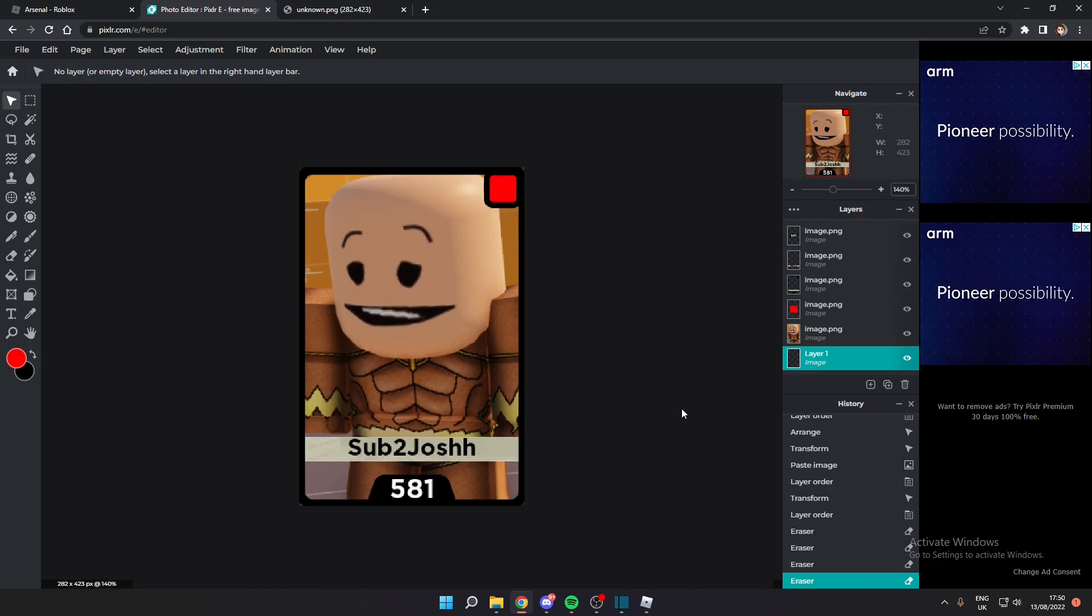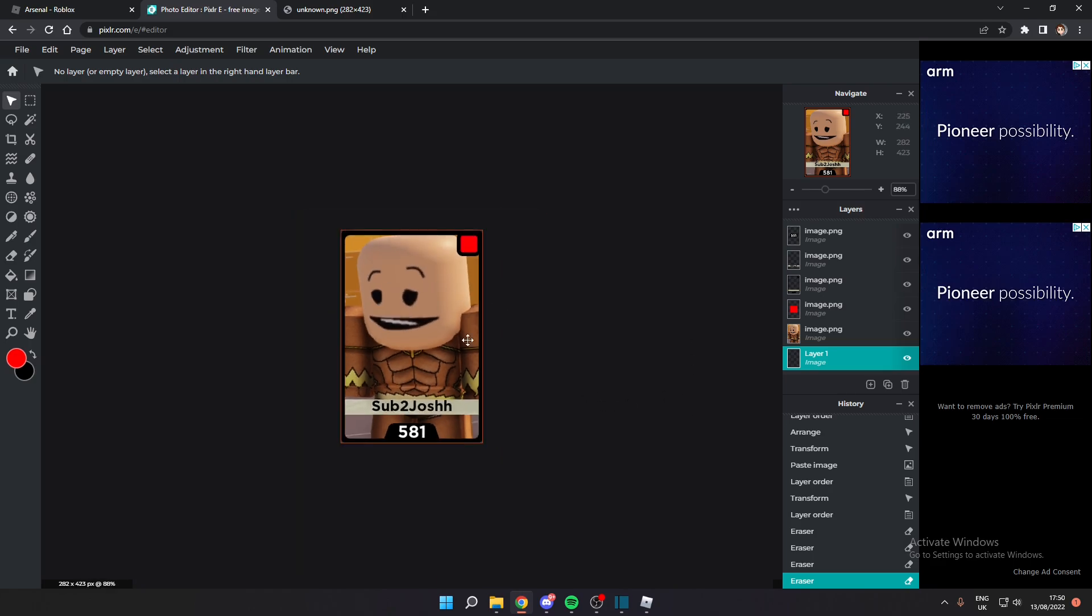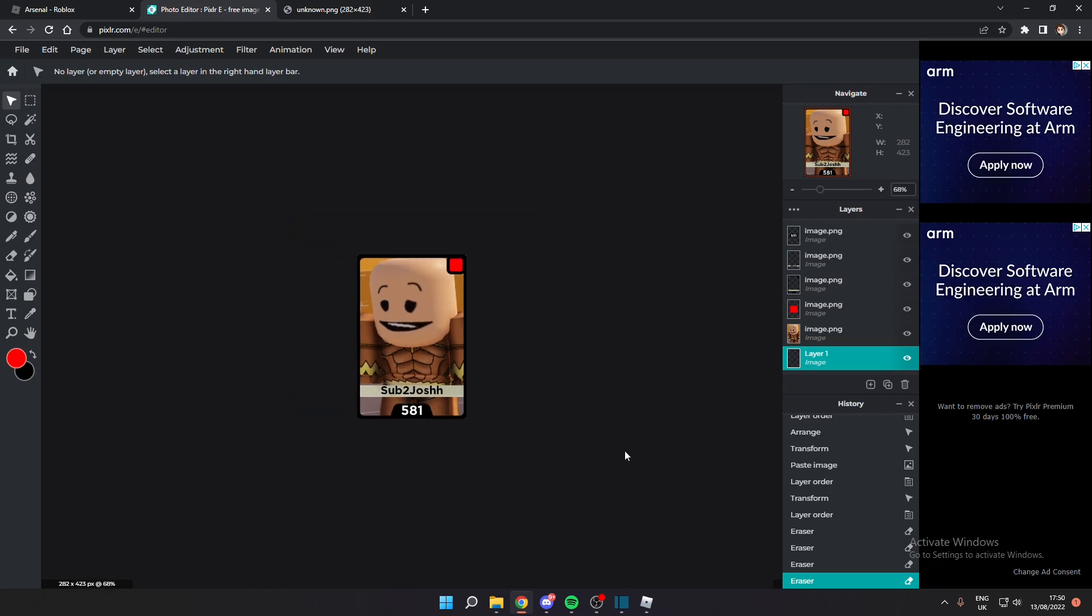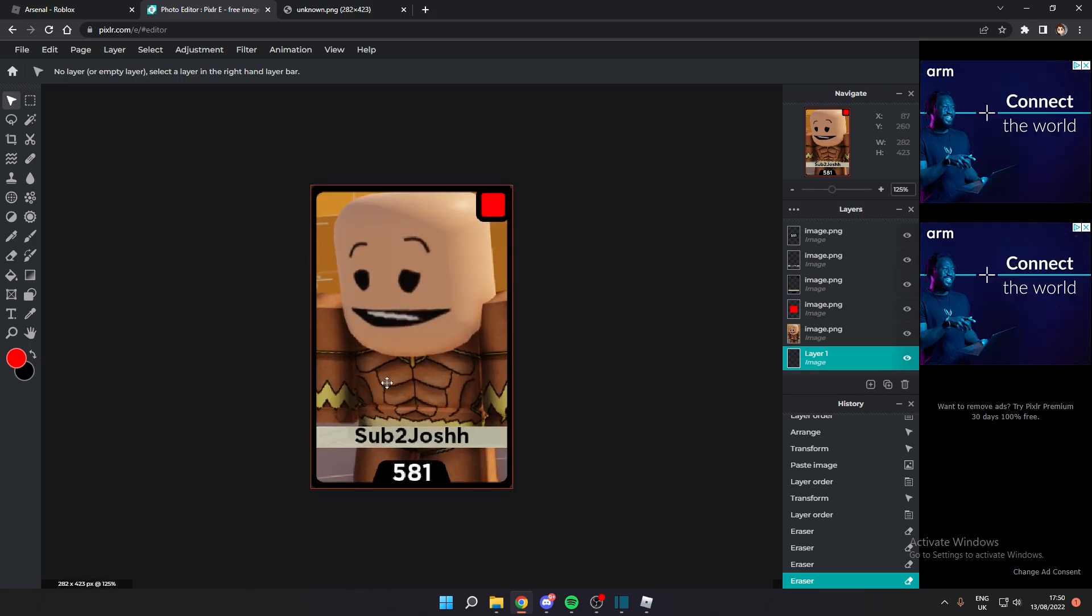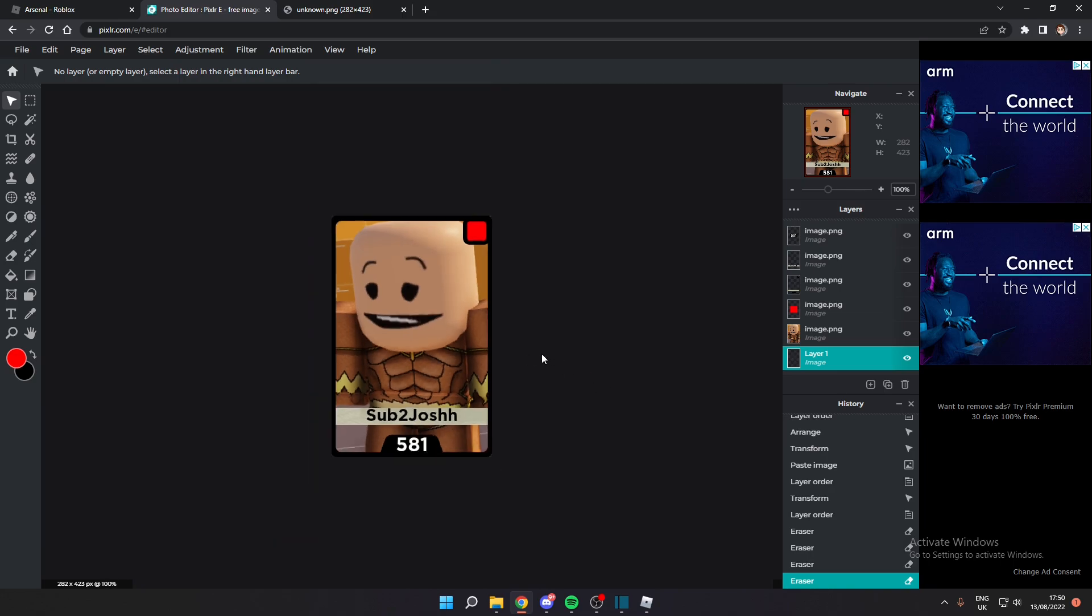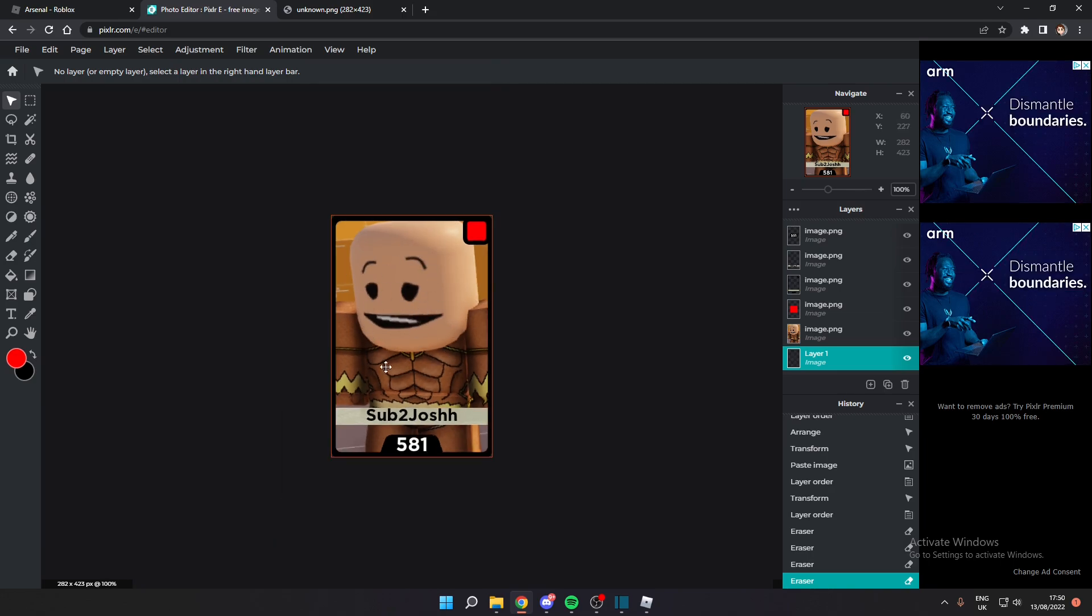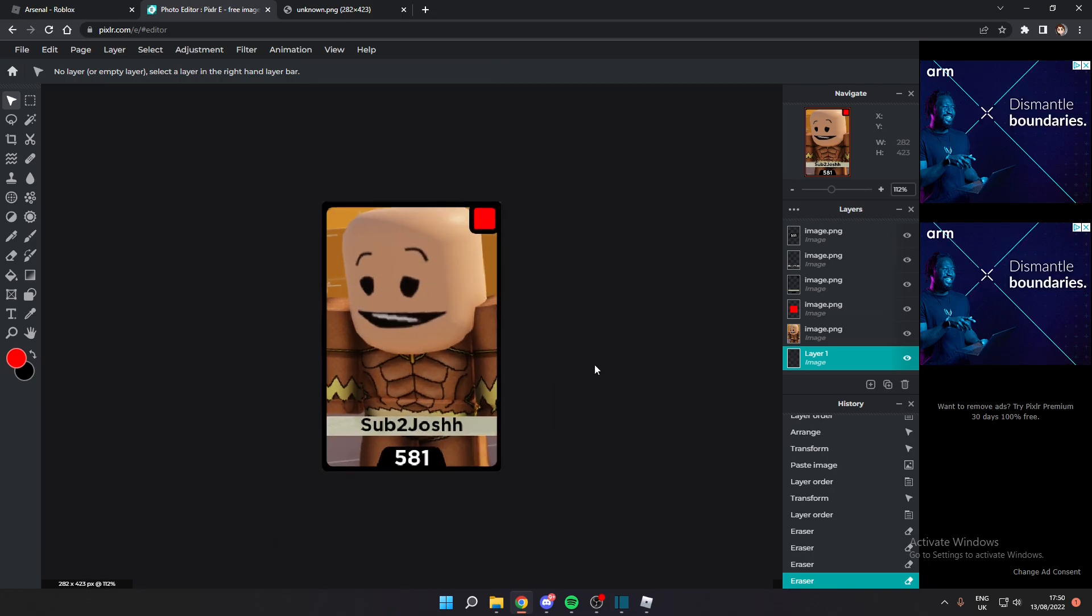But for the most part this is how to make your own calling card pretty easily. Of course you can add your own renders or models or pictures or whatever where I have my Yetplash here.